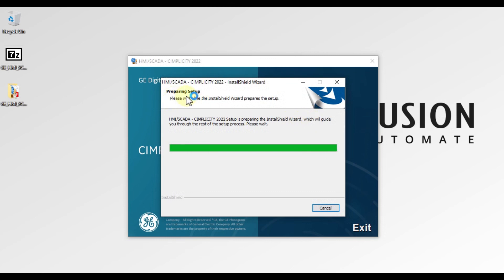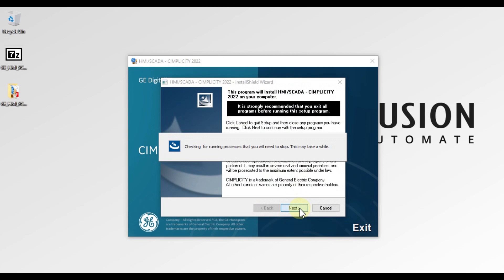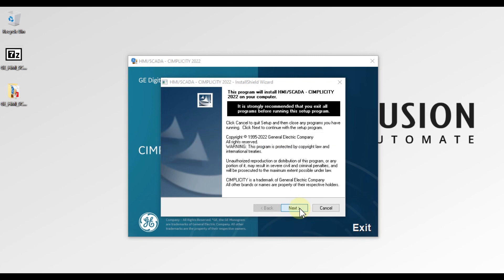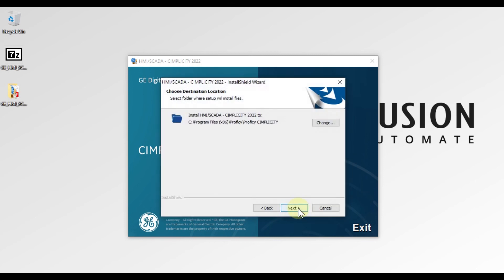As you can see, it is preparing the setup. Here you have to press Next.